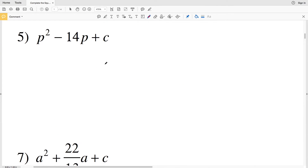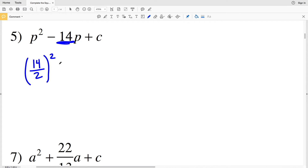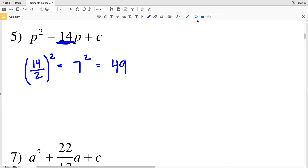For number 5, 14 is the b value we're going to use. So (14/2)²: 14 divided by 2 is 7, and 7 squared is 49. So C is equivalent to 49 for number 5.